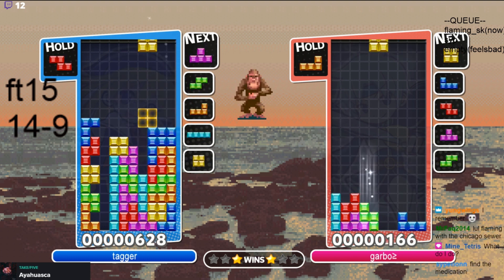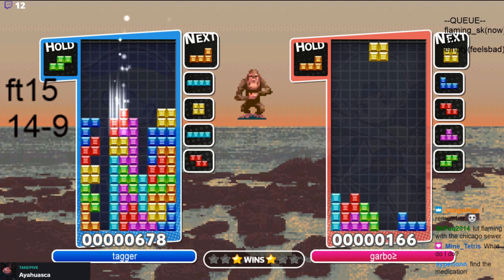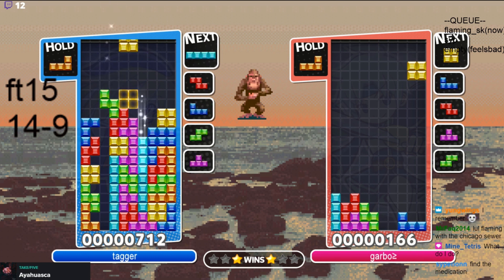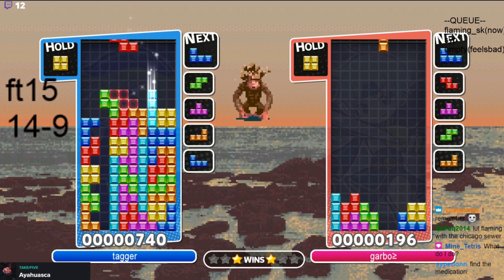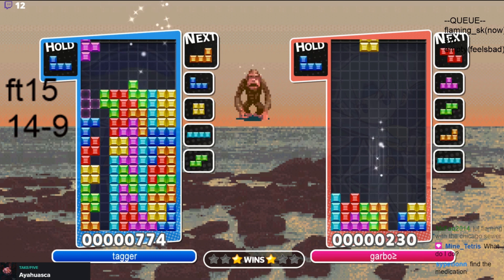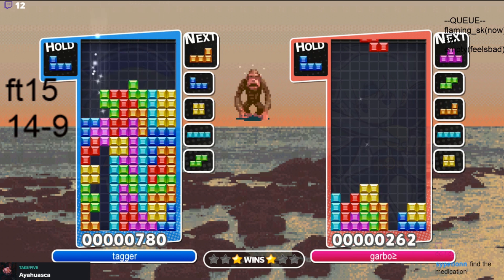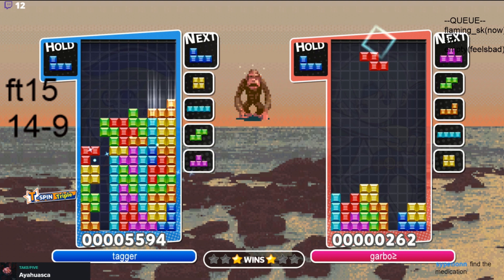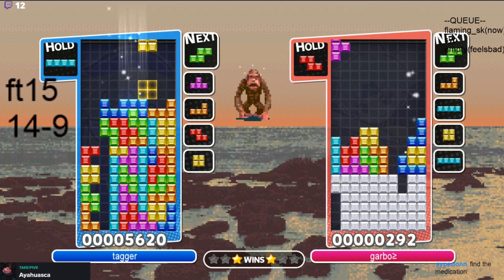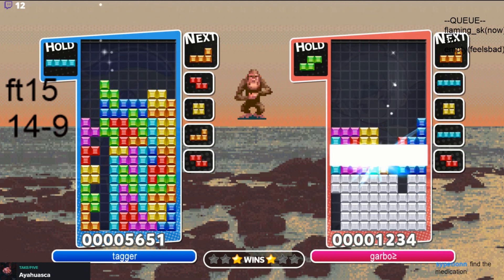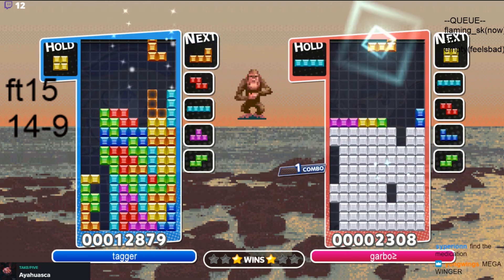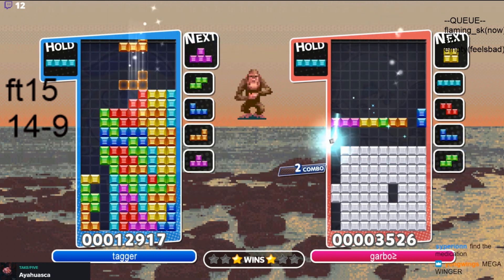This is when you send a bunch of damage to your opponent by, say, doing three T-spins all in a row. This sends like 17 damage in like three pieces. However, the downside is that to be able to make these, you have to save up your T-pieces.